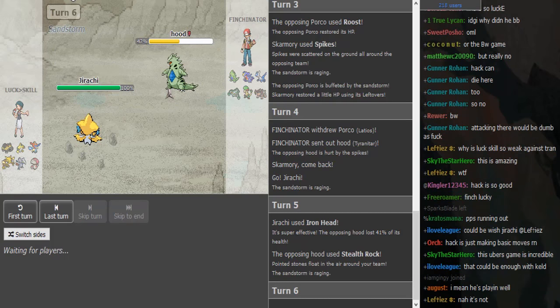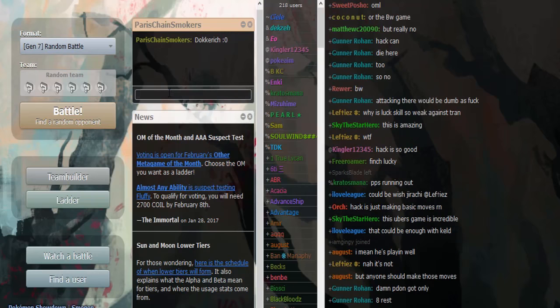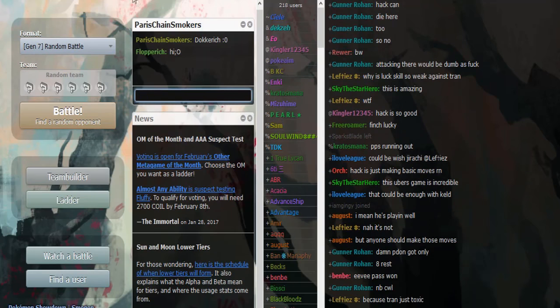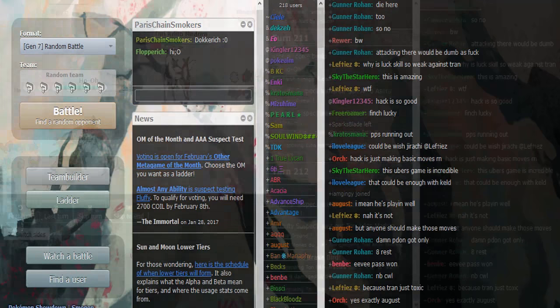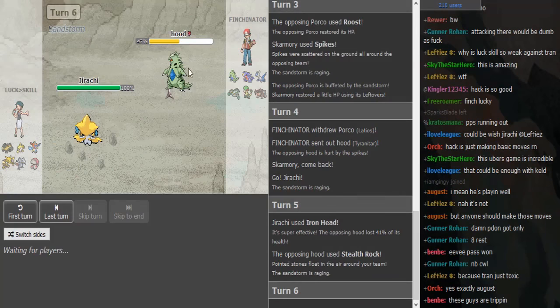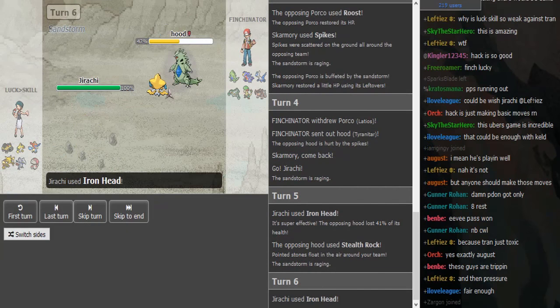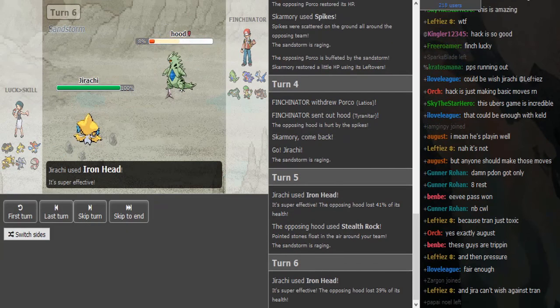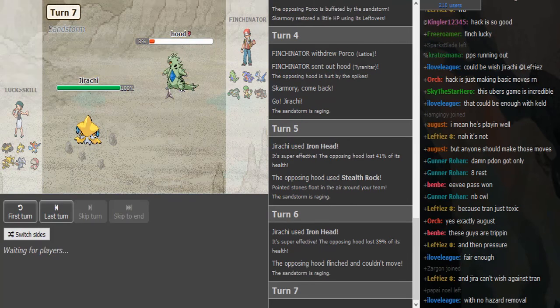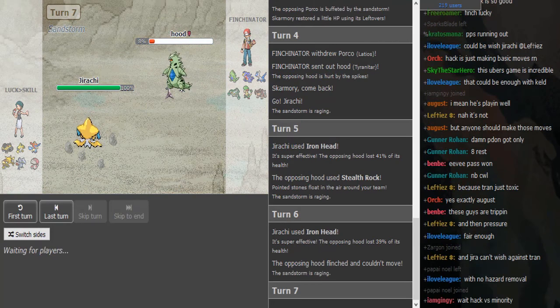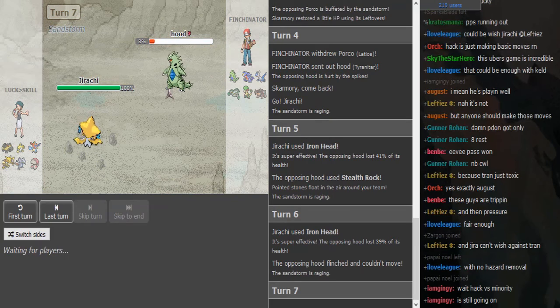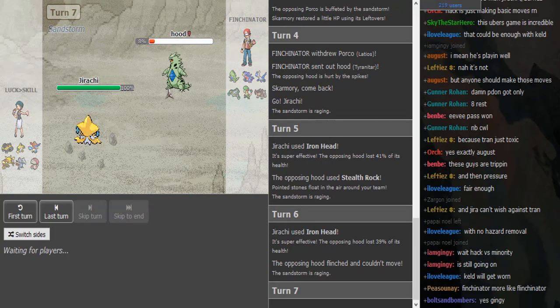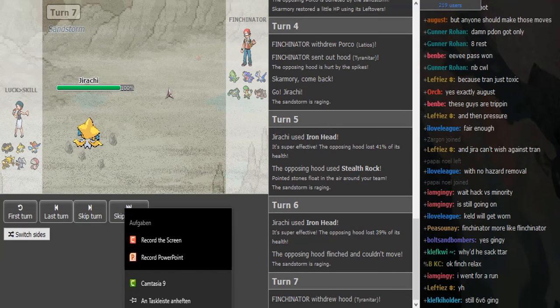People already know my alt Flopper Rich, so I'm gonna have to make a new alt for my road to top 10 because I don't want to be exposed on the ladder. Nice flinch, that's why he's called LuckOverSkill.